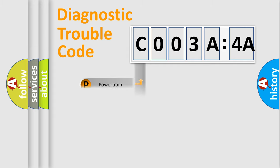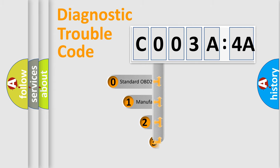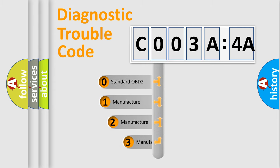Powertrain, Body, Chassis, and Network. This distribution is defined in the first character code.